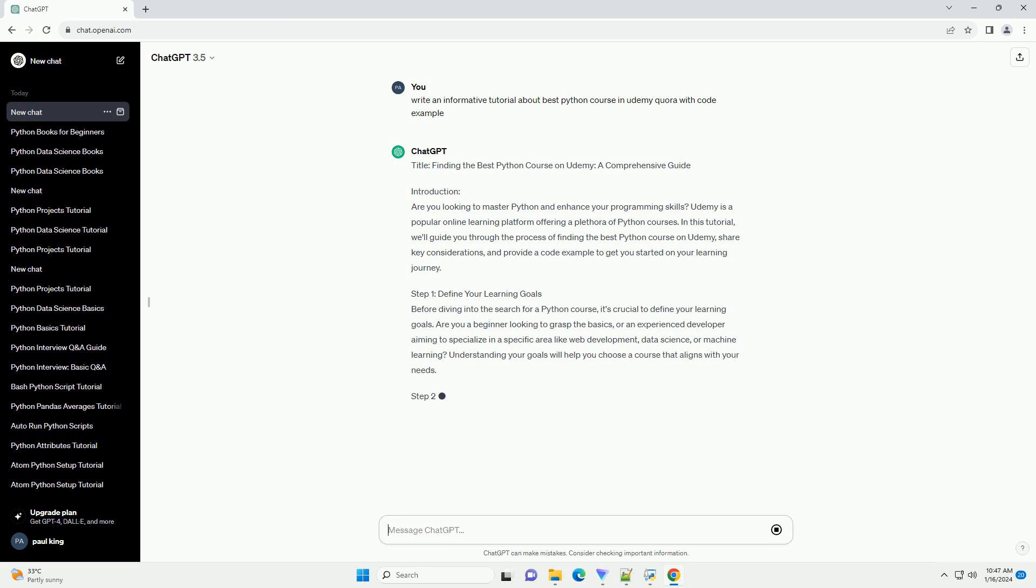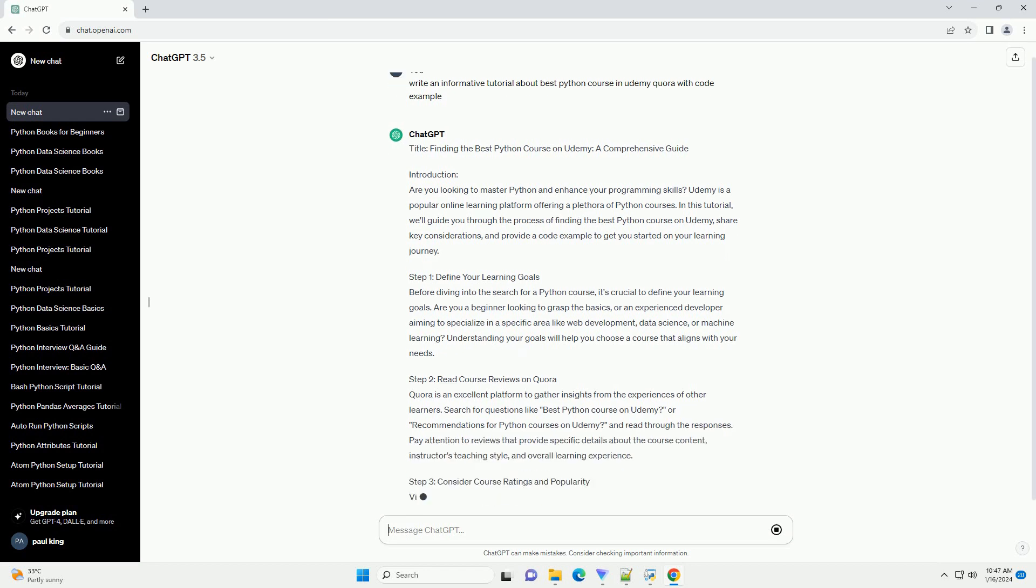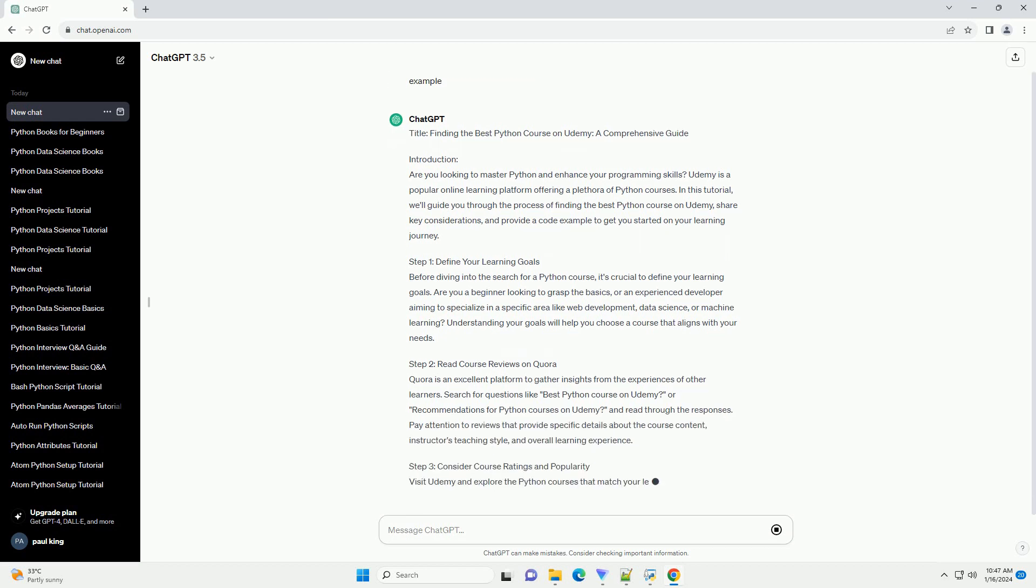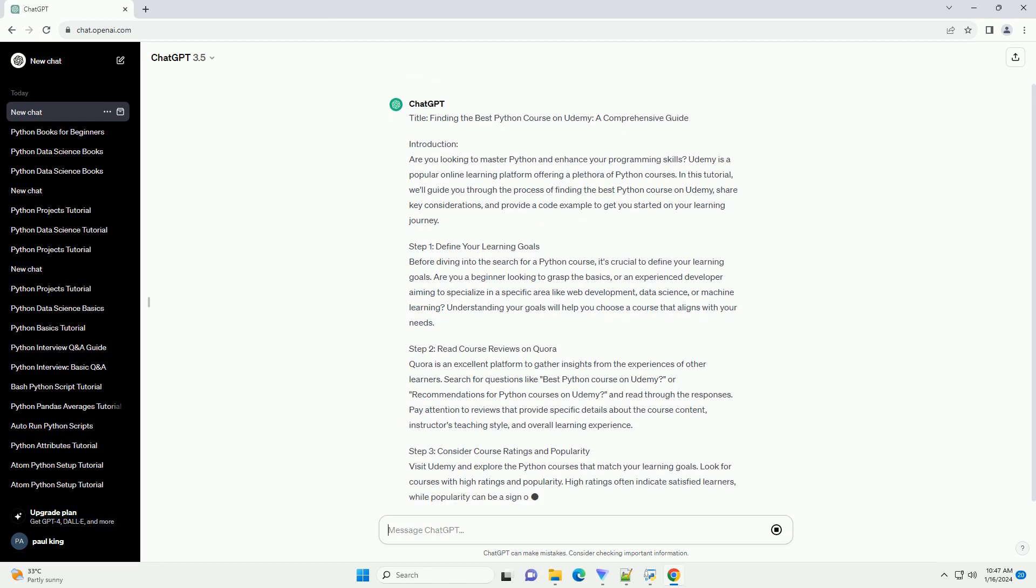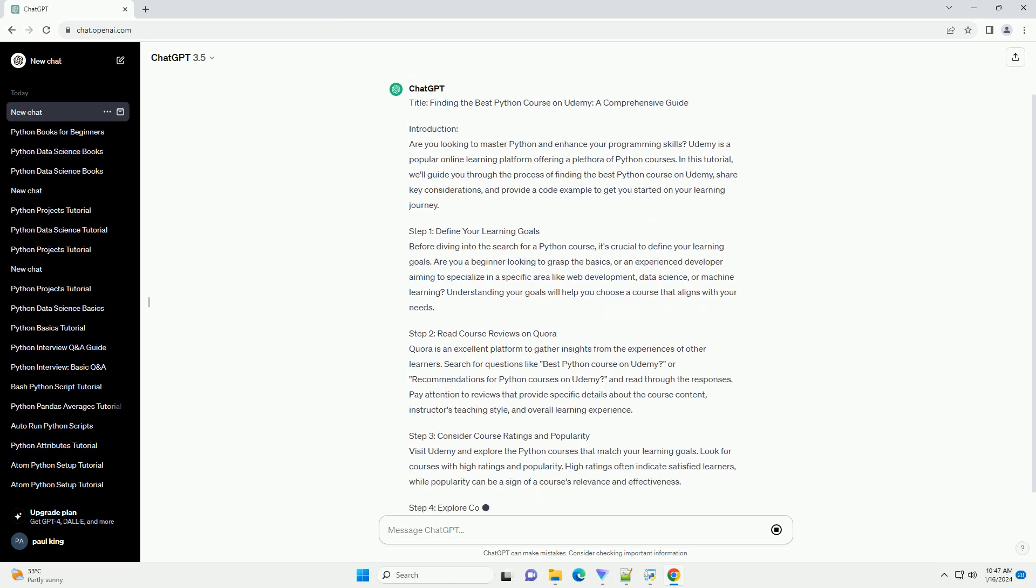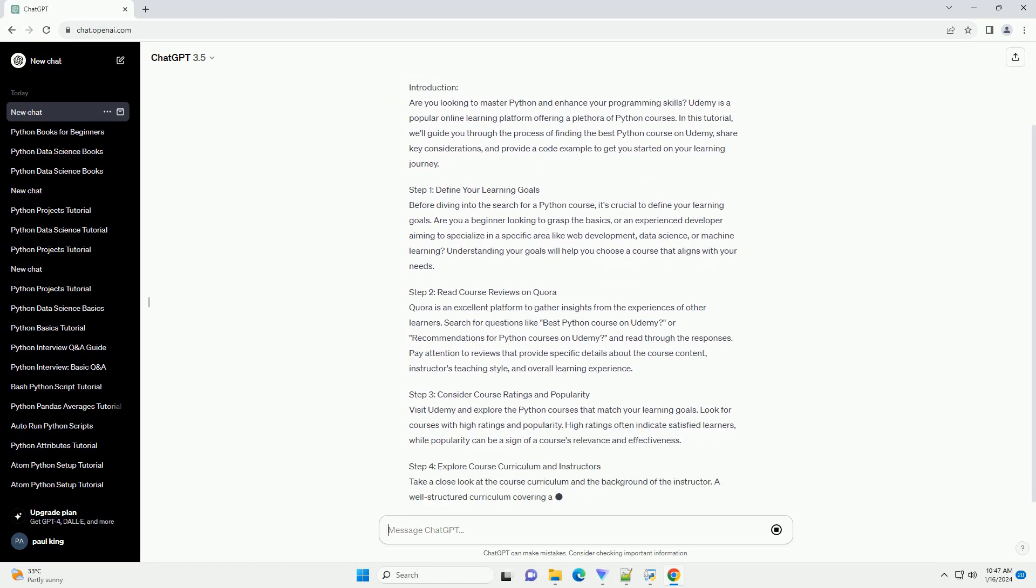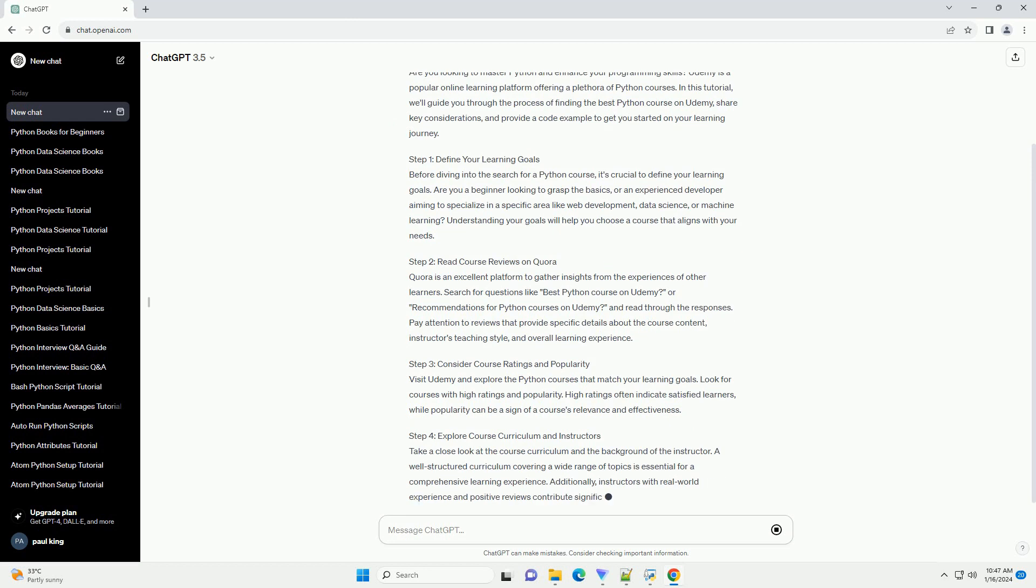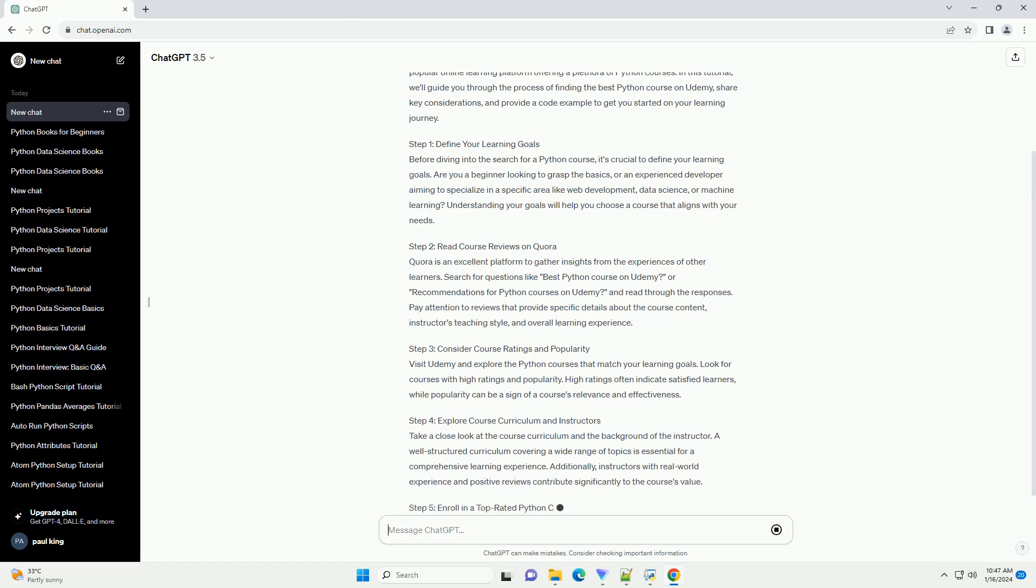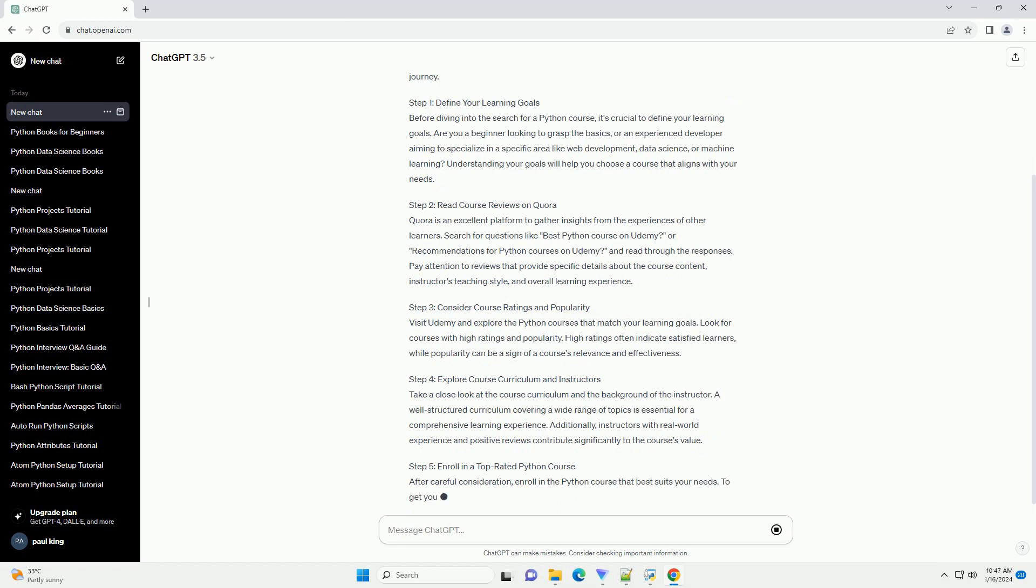Step 1: Define Your Learning Goals. Before diving into the search for a Python course, it's crucial to define your learning goals. Are you a beginner looking to grasp the basics, or an experienced developer aiming to specialize in a specific area like web development, data science, or machine learning? Understanding your goals will help you choose a course that aligns with your needs.